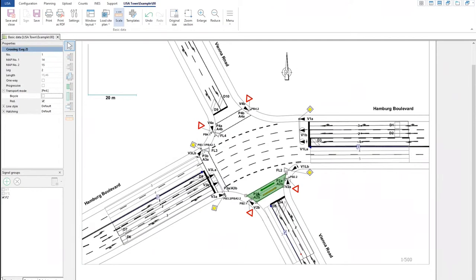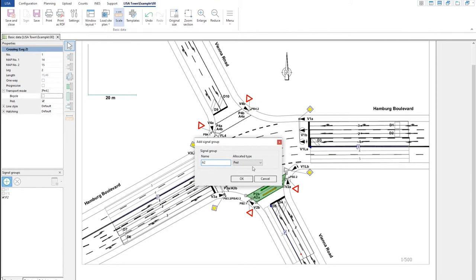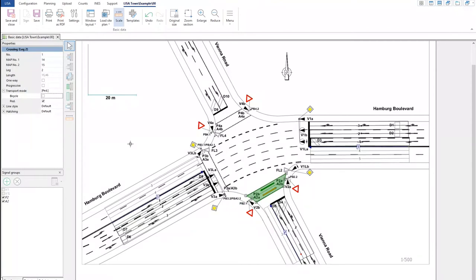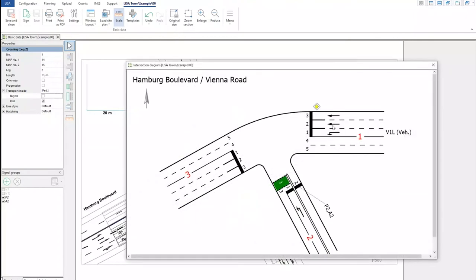In this crossing you also see P2, A2, and FL2. A2 is basically the acoustic signal — in Germany we also have a sound for people who are visually impaired so they can listen and cross the road. So you can also define A2 as an acoustic signal. It won't have a color assigned to it, but I will show you how it looks like in the diagram. I save it and I will open the variant where I have saved it completely.